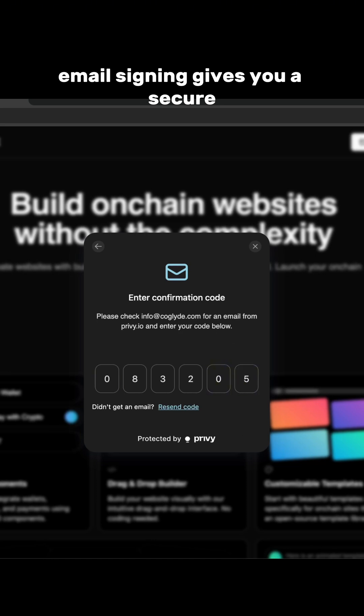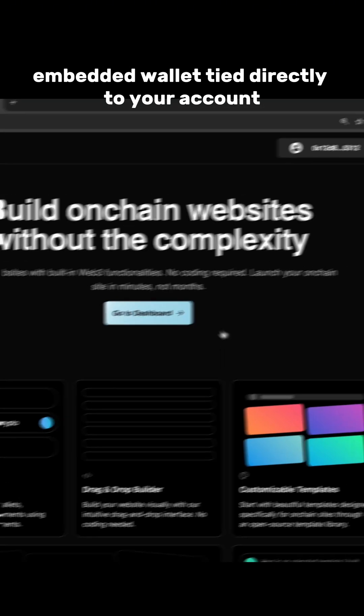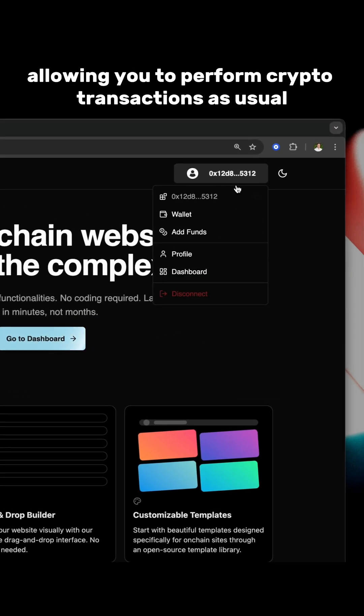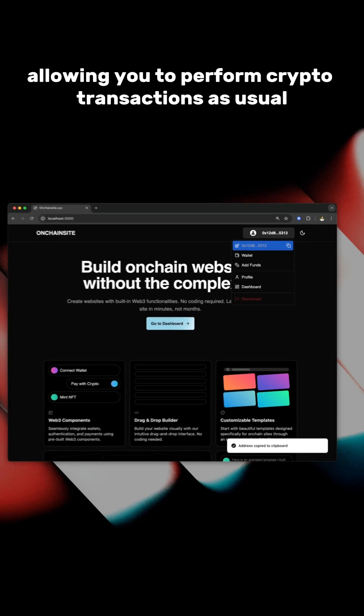Email signing gives you a secure embedded wallet tied directly to your account, allowing you to perform crypto transactions as usual.